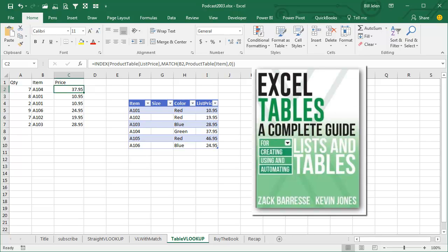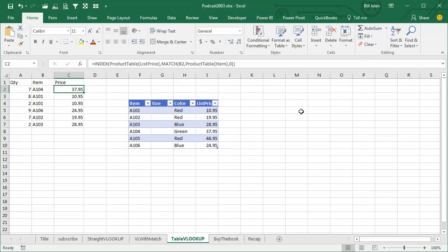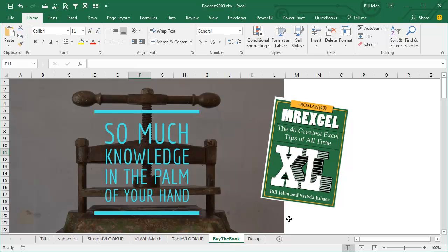There are so many cool tricks in tables. Check out this book from Kevin Jones and Zach Barisi on Excel tables — all kinds of tricks in there. Everything we're podcasting in August and September is in this jam-packed book, plus Excel jokes, Excel cocktails, Excel tweets, Excel adventures — jam-packed in full color. Check it out.